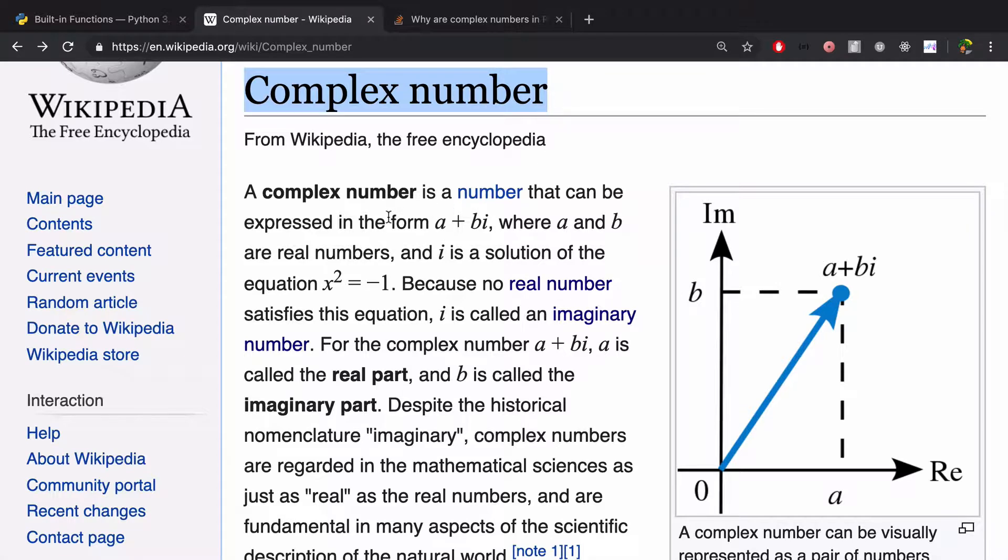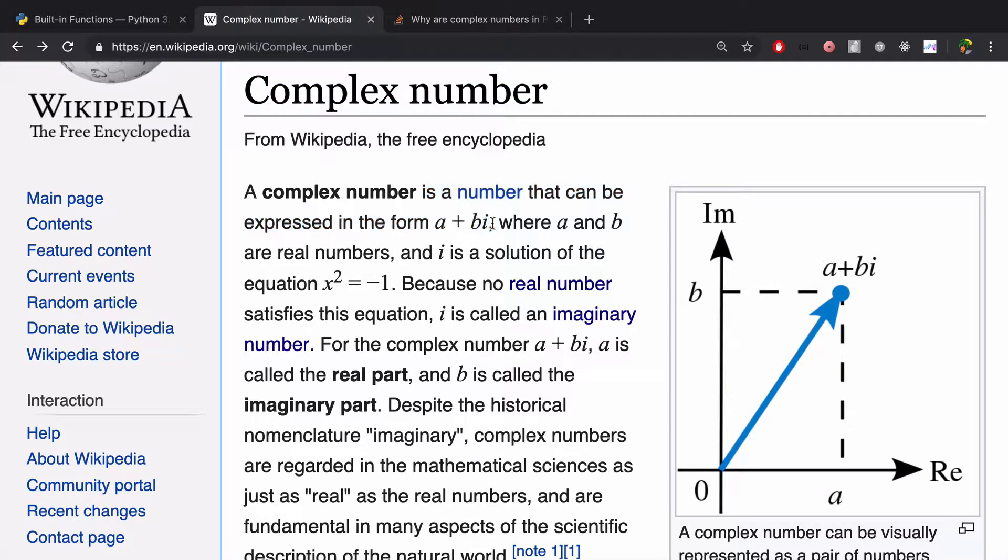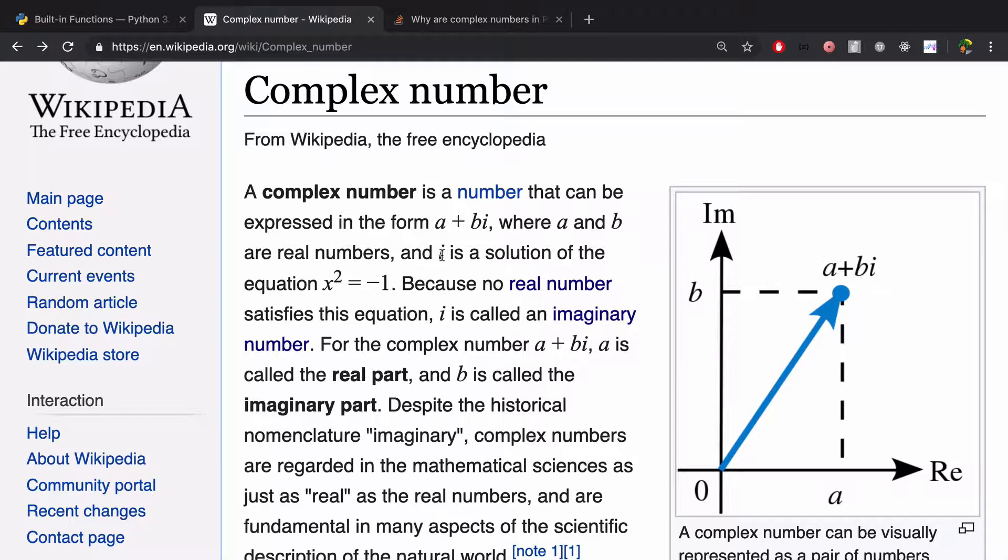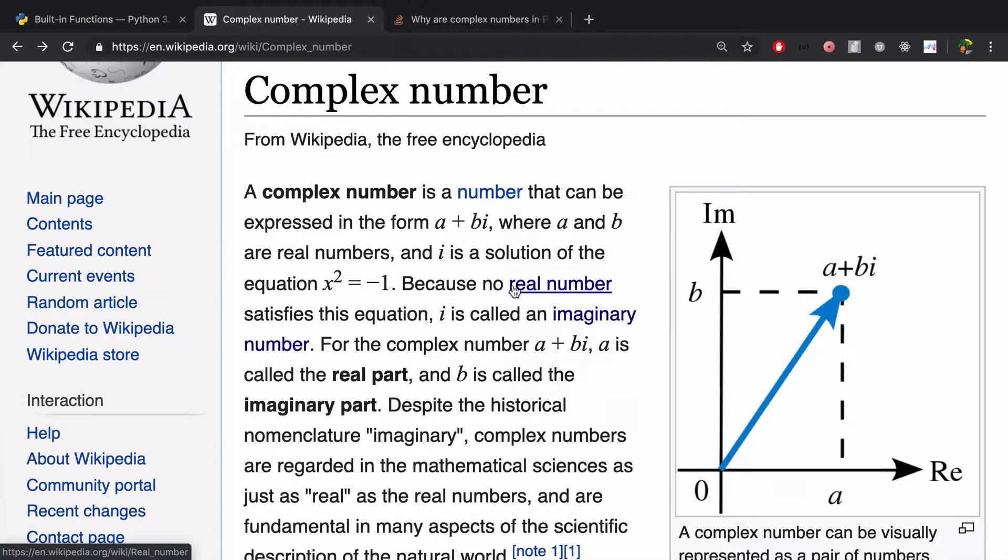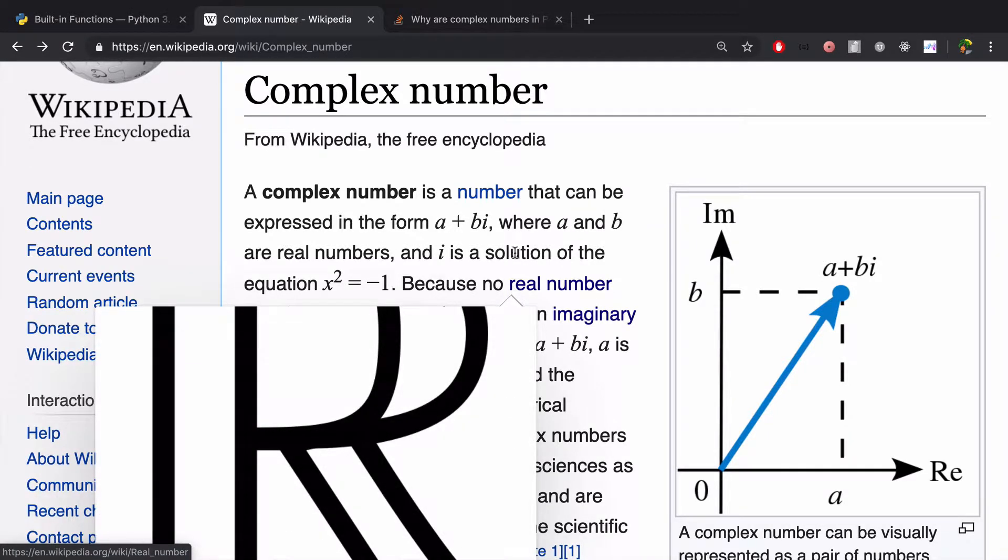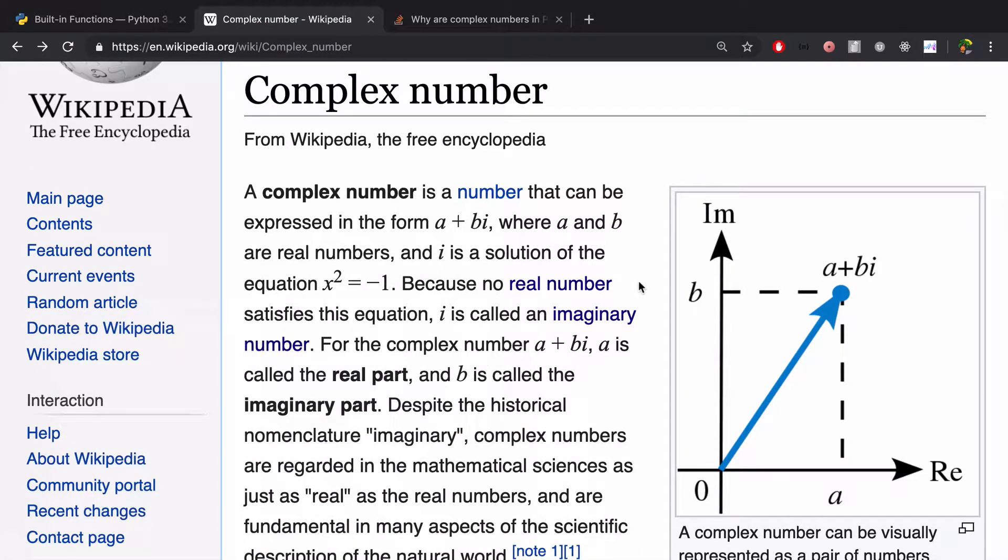So a complex number is a number that can be expressed in the form a plus bi, where a and b are real numbers, and i is a solution of the equation x squared equals negative 1. A real number is what you think it is, it's just a normal number.